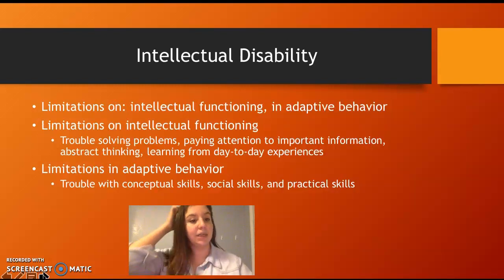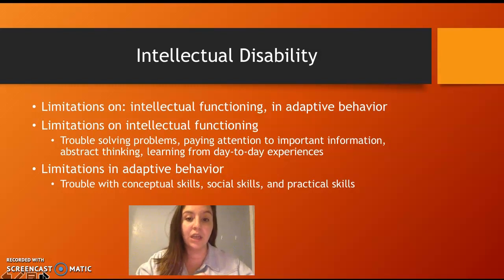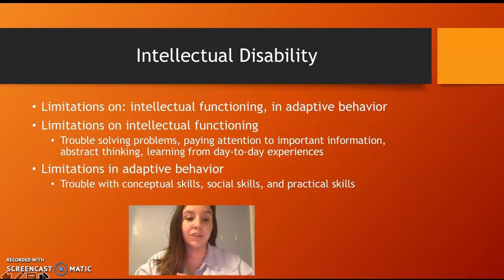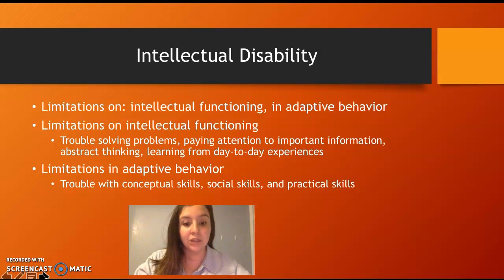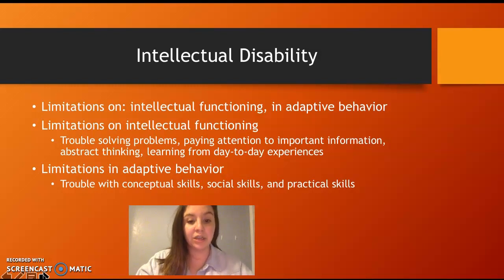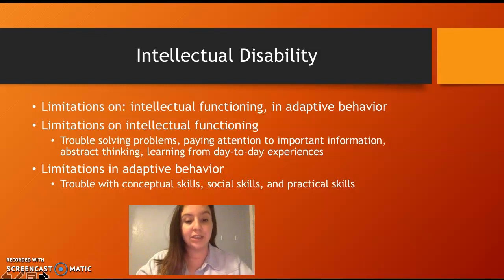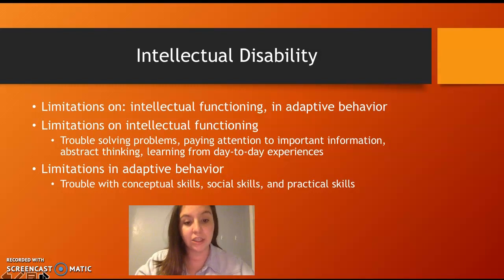Intellectual disability involves limitations in intellectual functioning and adaptive behavior. Students have trouble solving problems, paying attention to important information, abstract thinking, and learning from day-to-day experiences — it's hard for them to take something from yesterday and use it tomorrow. Limitations in adaptive behavior include trouble with conceptual skills like money, social skills, and practical skills.